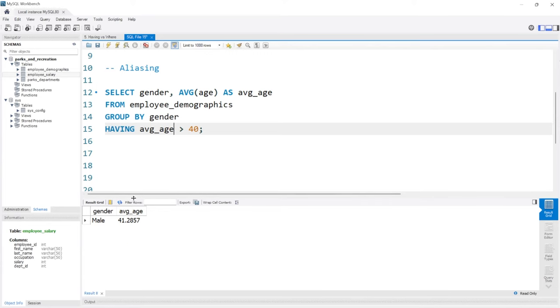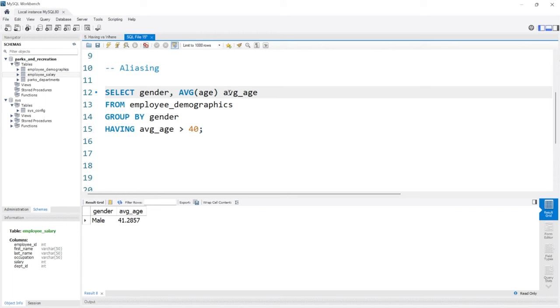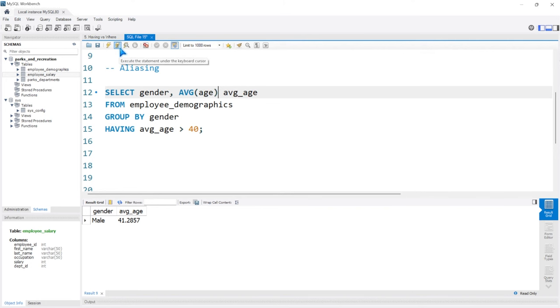When we run this, it works perfectly. You'll notice the column name was actually changed. Now this AS isn't actually required—it's kind of implied. Even if we get rid of it, it's implied there's an AS in there somewhere. If we took it out and ran it like this, it would still work exactly the same.